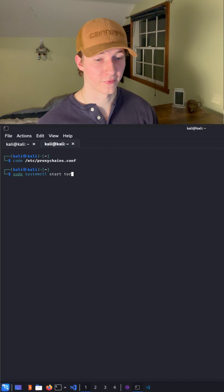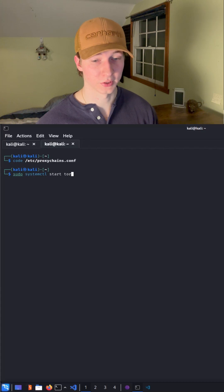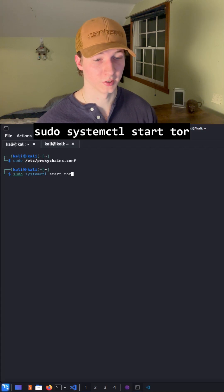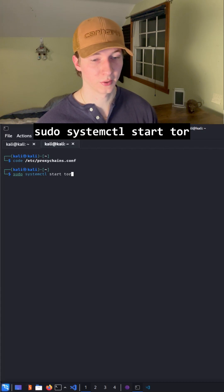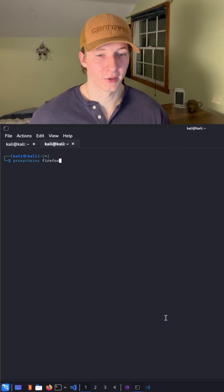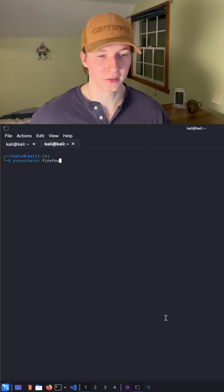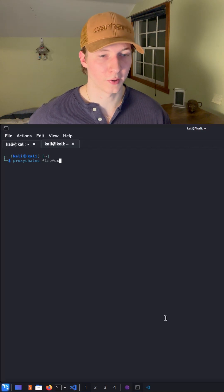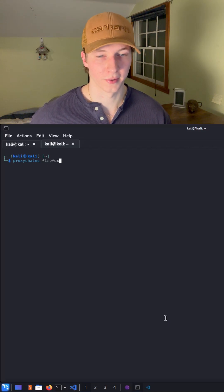After we save that file, we're going to want to start the Tor service by typing sudo systemctl start tor. Now, any command that we prefix with proxychains is going to be routed through the Tor network.